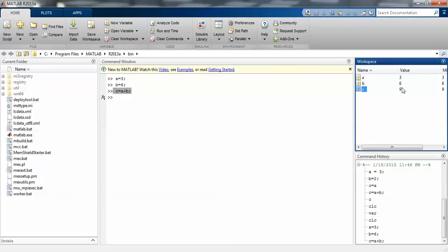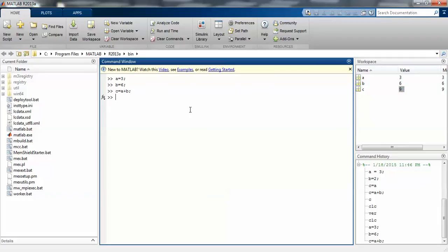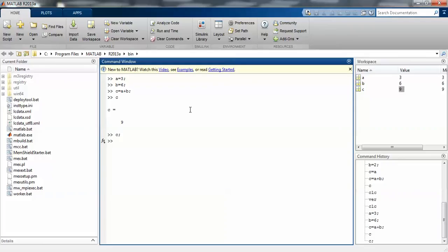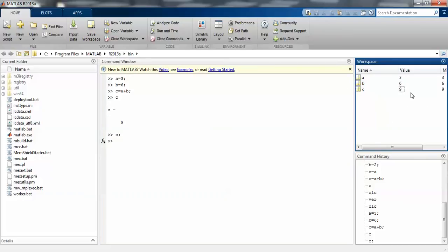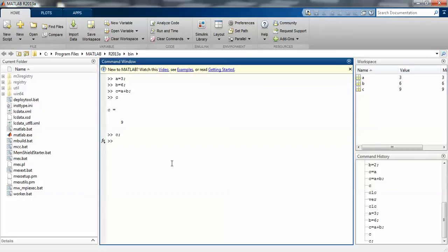That is 3 plus 6 which gives 9. When I press only c and enter, I will get 9 because there is no semicolon. If I put c and semicolon, the value will not display but it is stored in memory location. That is the use of semicolon here.